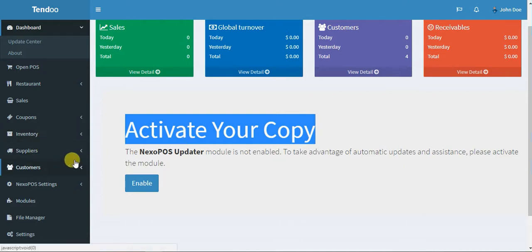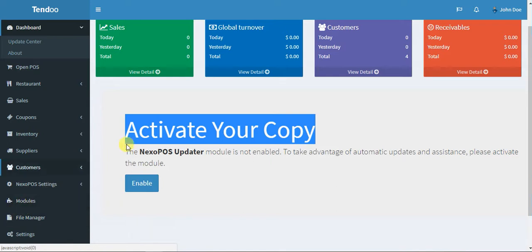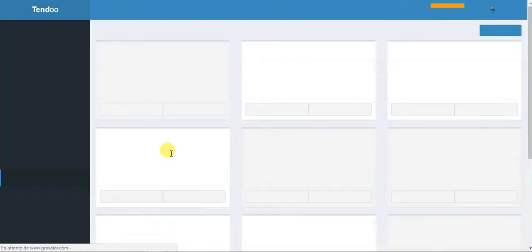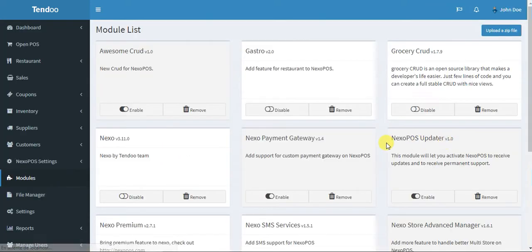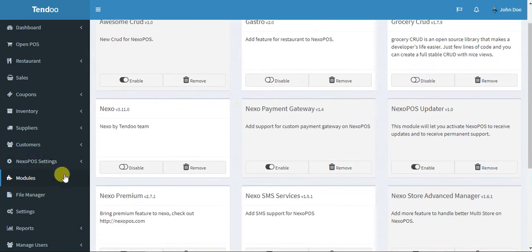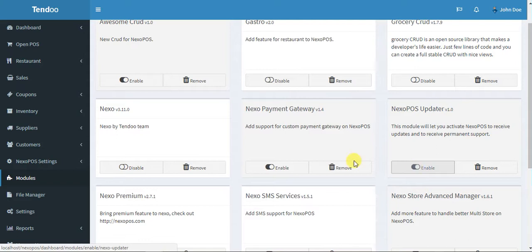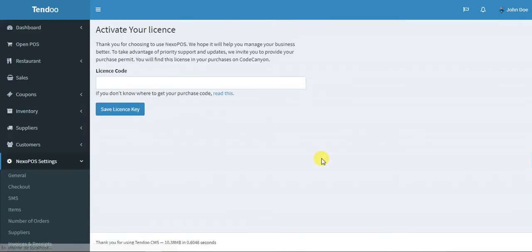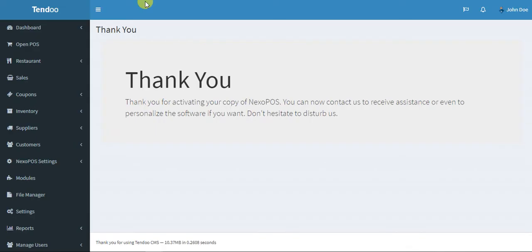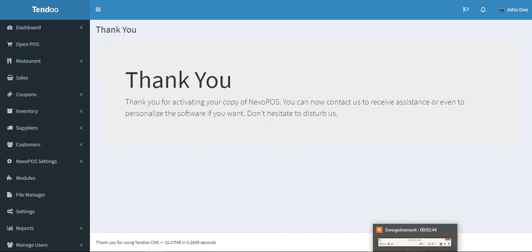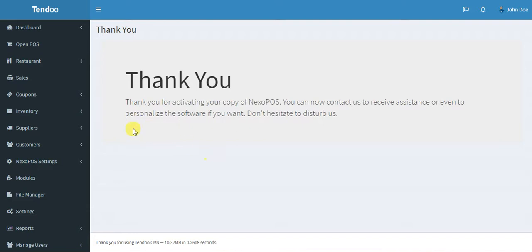I'll enable NexoPOS data and activate a license. I go to the modules and see NexoPOS updater, and I will input the license. Okay, the license is enabled. You can see here the message which tells you that everything is okay.